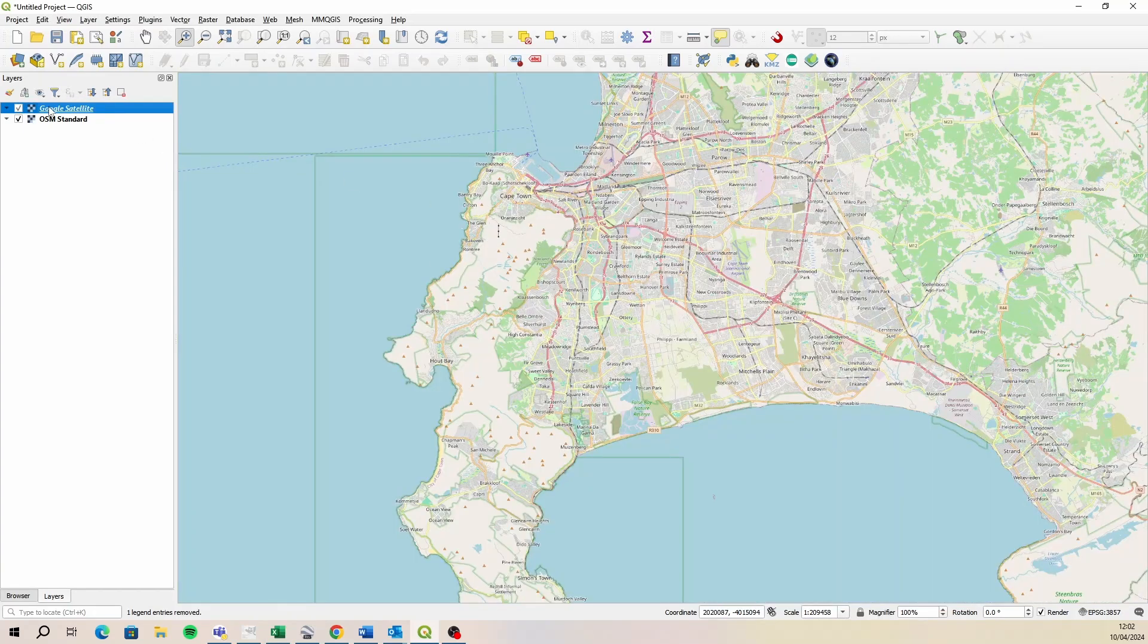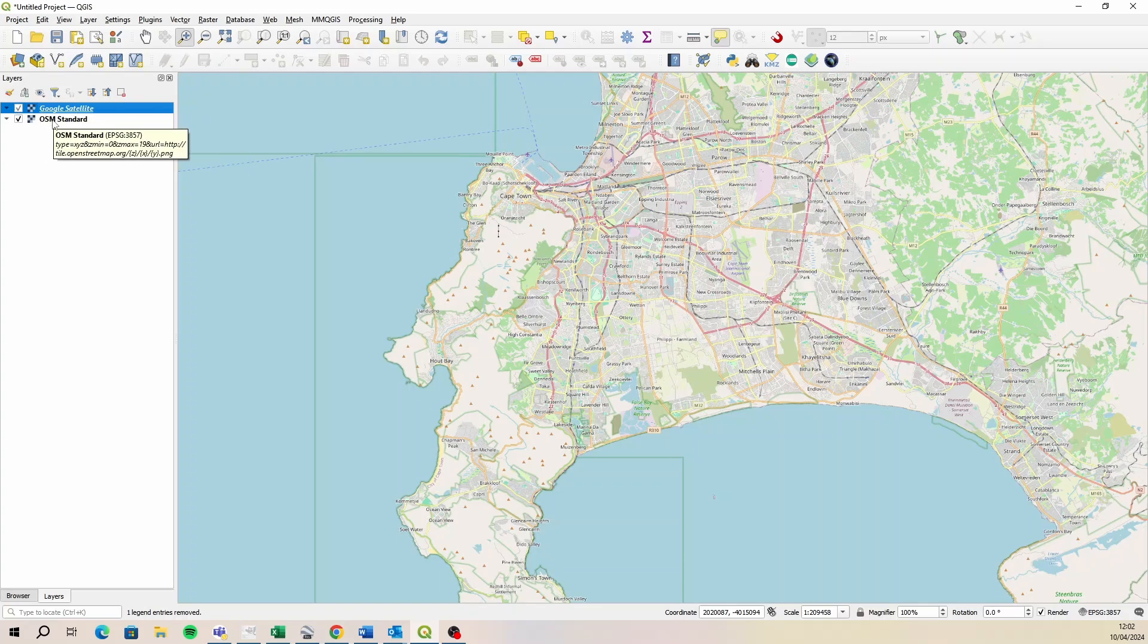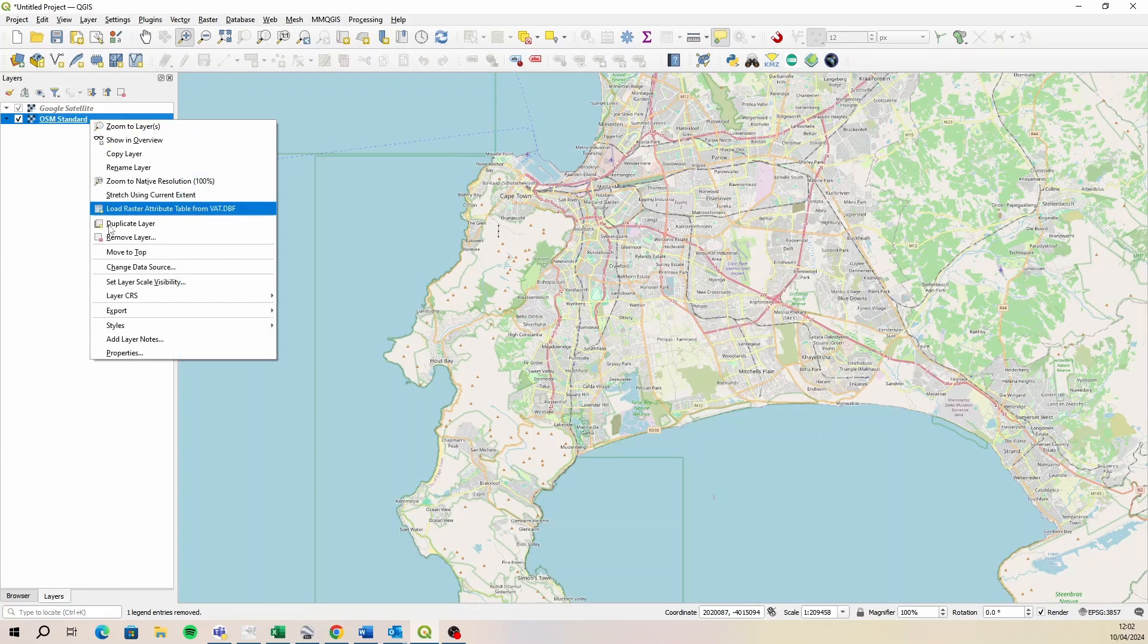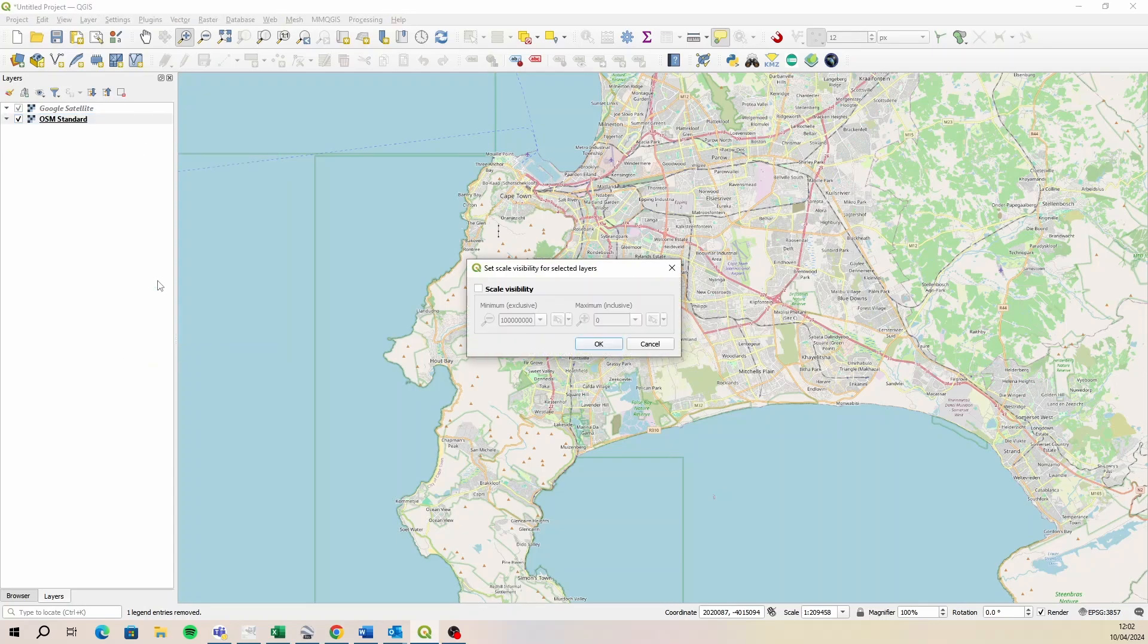And it does, it turns off and you'll see it's grayed out. That implies that it won't turn on because the scale visibility has been set. Now I want the open street map scale visibility to turn off at that scale. So I'm going to do the same thing, right click on that layer in the layers panel, select set layer scale visibility. And then the maximum I'm going to leave at the default, but over here, I'm going to set this to a hundred thousand.